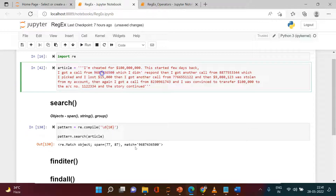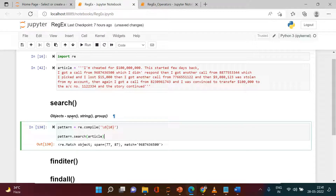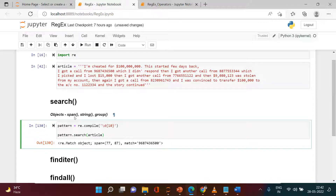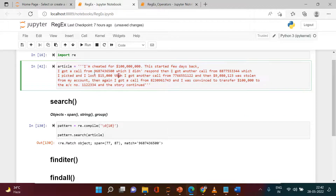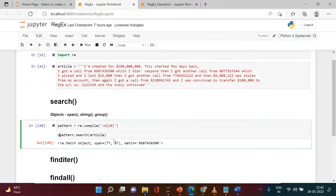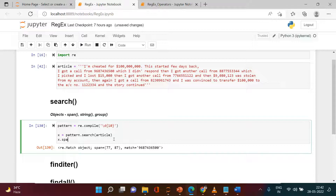In the search result we have three objects: span, string, and group. Let's understand what they mean. Span — as you can see, it says 77 to 87. That means this particular string has the mobile number starting at position 77 and ending at position 87. If you want to fetch that, you can simply say x.span and you get that. It tells you the start and end position of the first match.